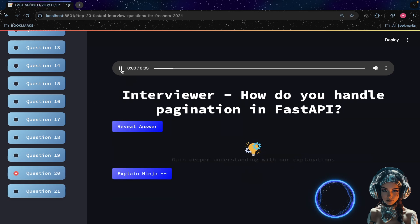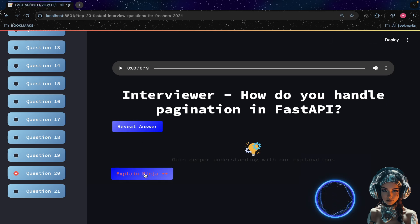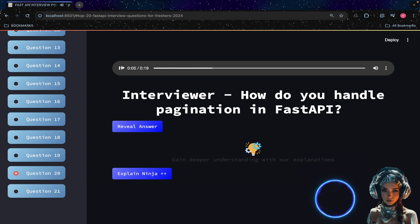How do you handle pagination in FastAPI? FastAPI provides the `Query` class to handle query parameters with validation and default values.